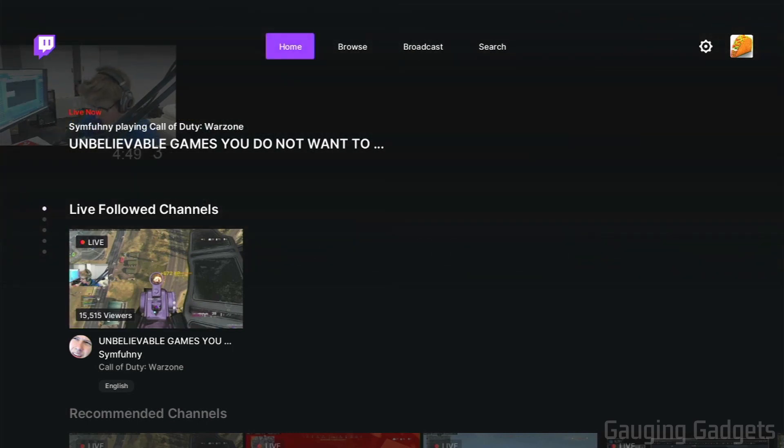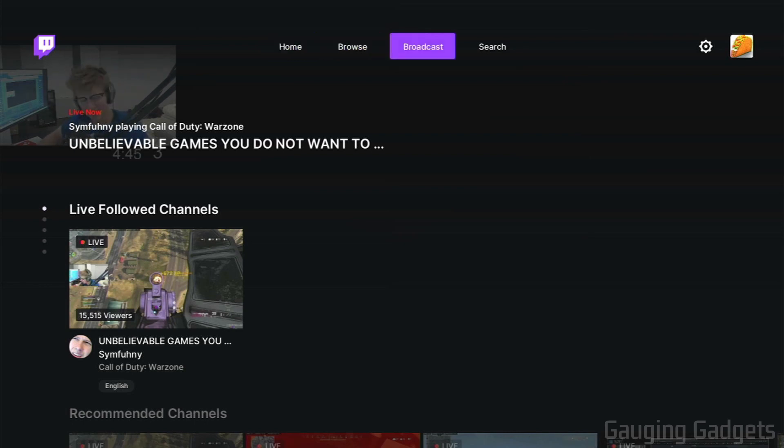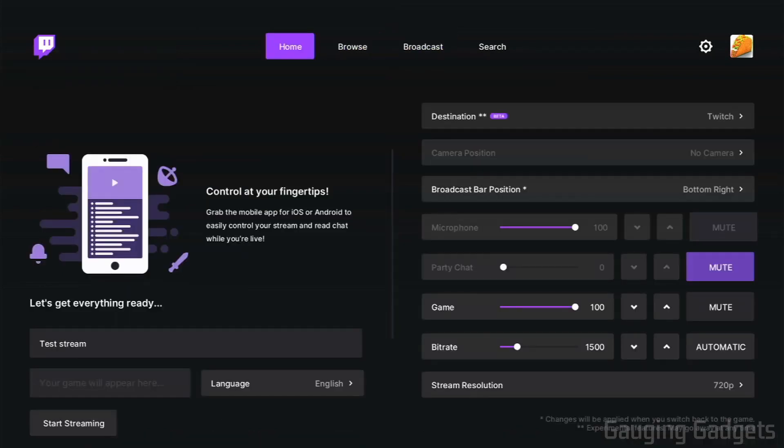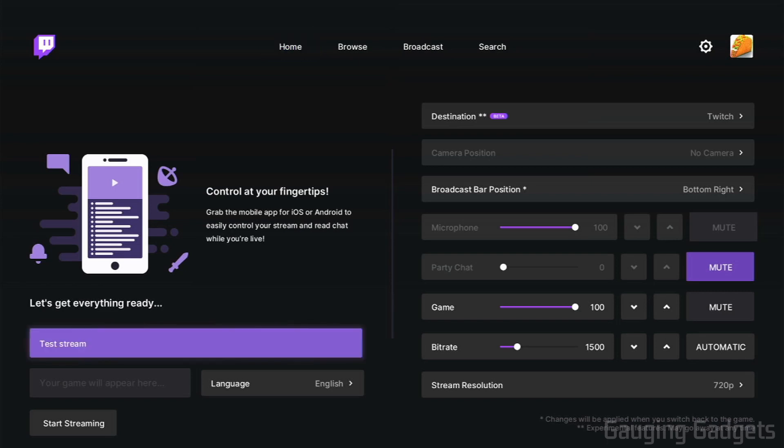And from here, to start live streaming to Twitch, all we need to do is in the top menu, go to broadcast. And then we just need to go through some of the settings here to get everything set up. So let's go through everything here so that you have an understanding of how to set it up and what it's for.